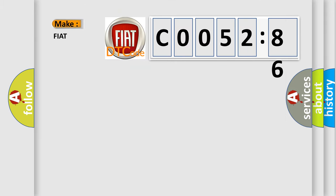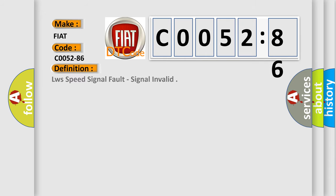So, what does the diagnostic trouble code CO052-86 interpret specifically for FIAT car manufacturers? The basic definition is LW speed signal fault, signal invalid.